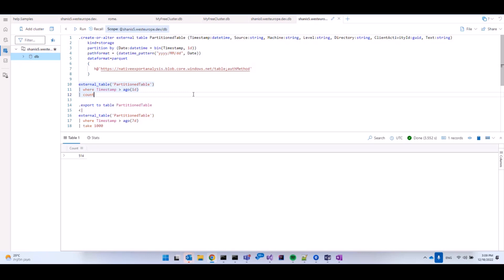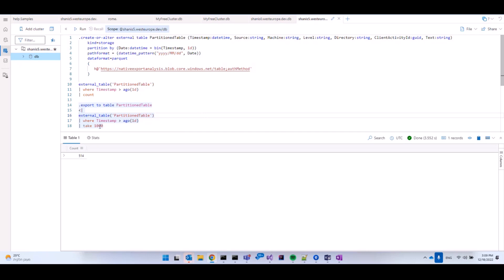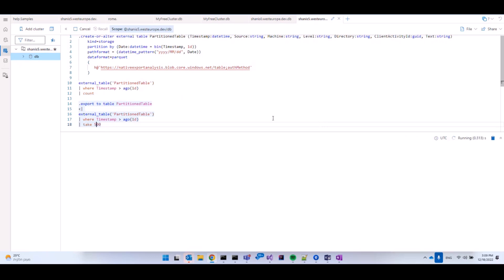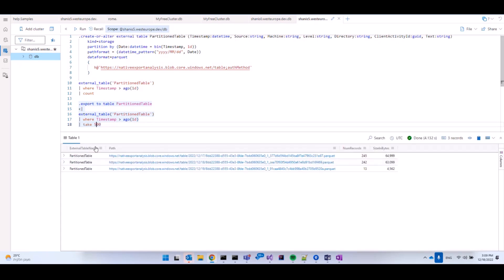Now, I would like to also demonstrate how we export data to an external table. So not only we can query the data, but we can also export the data. So for the sake of this experiment, I'm going to export data from the same external table to the external table. So we'll have a little bit of data duplication, but that's okay for the purpose of this experiment. I'm going to take 500 records from the last day. So I'm using the export command and we're going to execute this export. It's going to run.